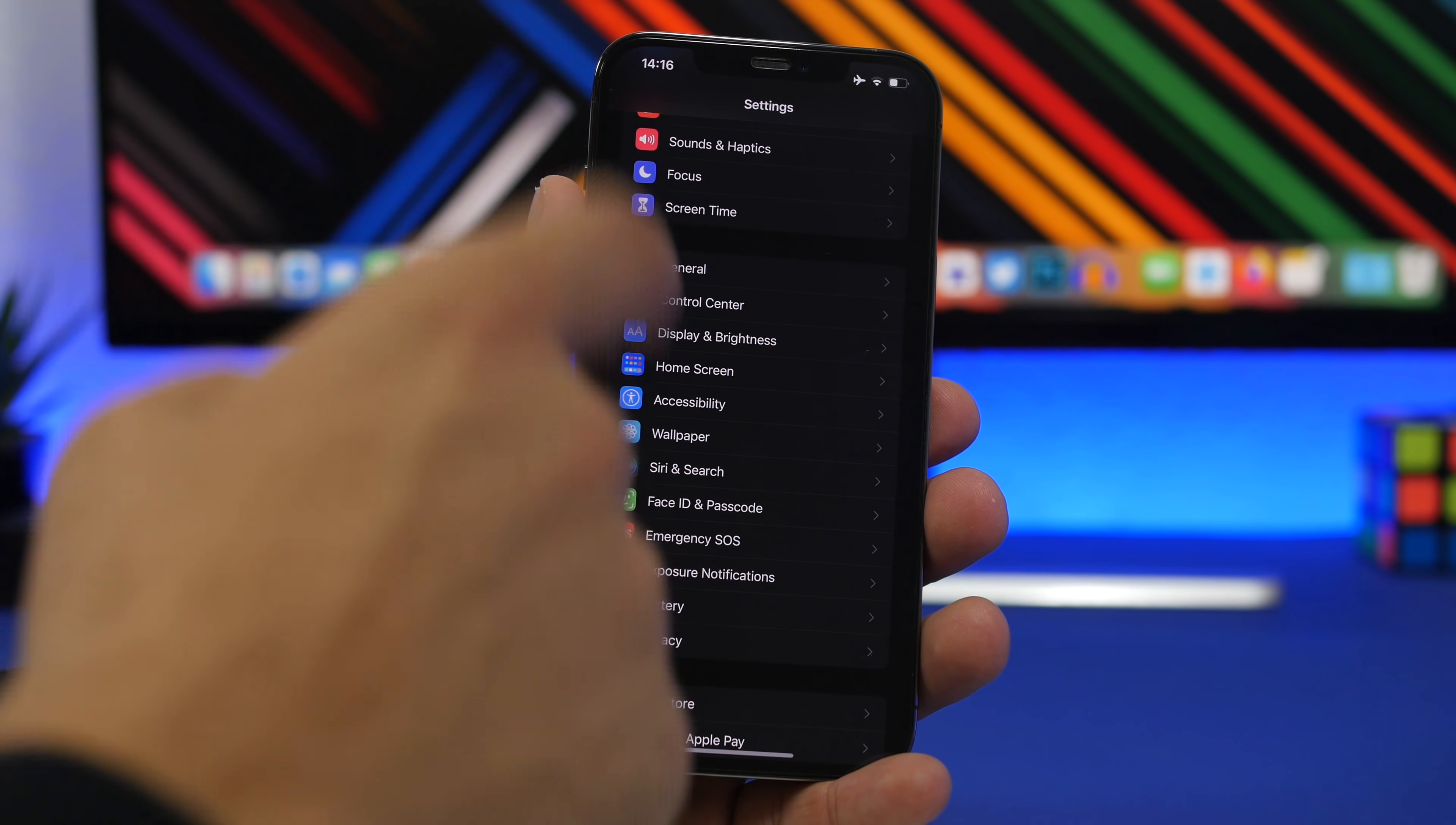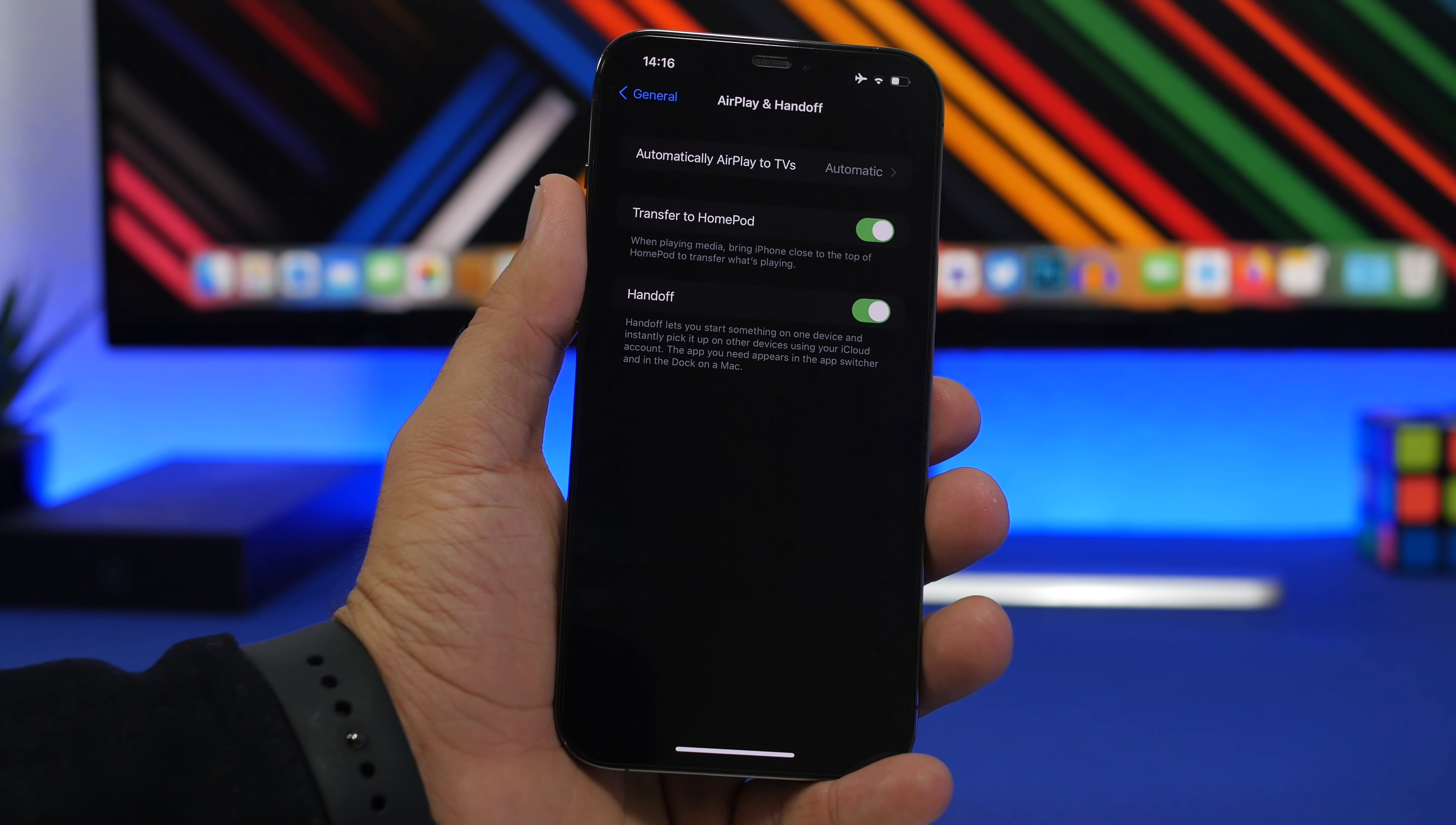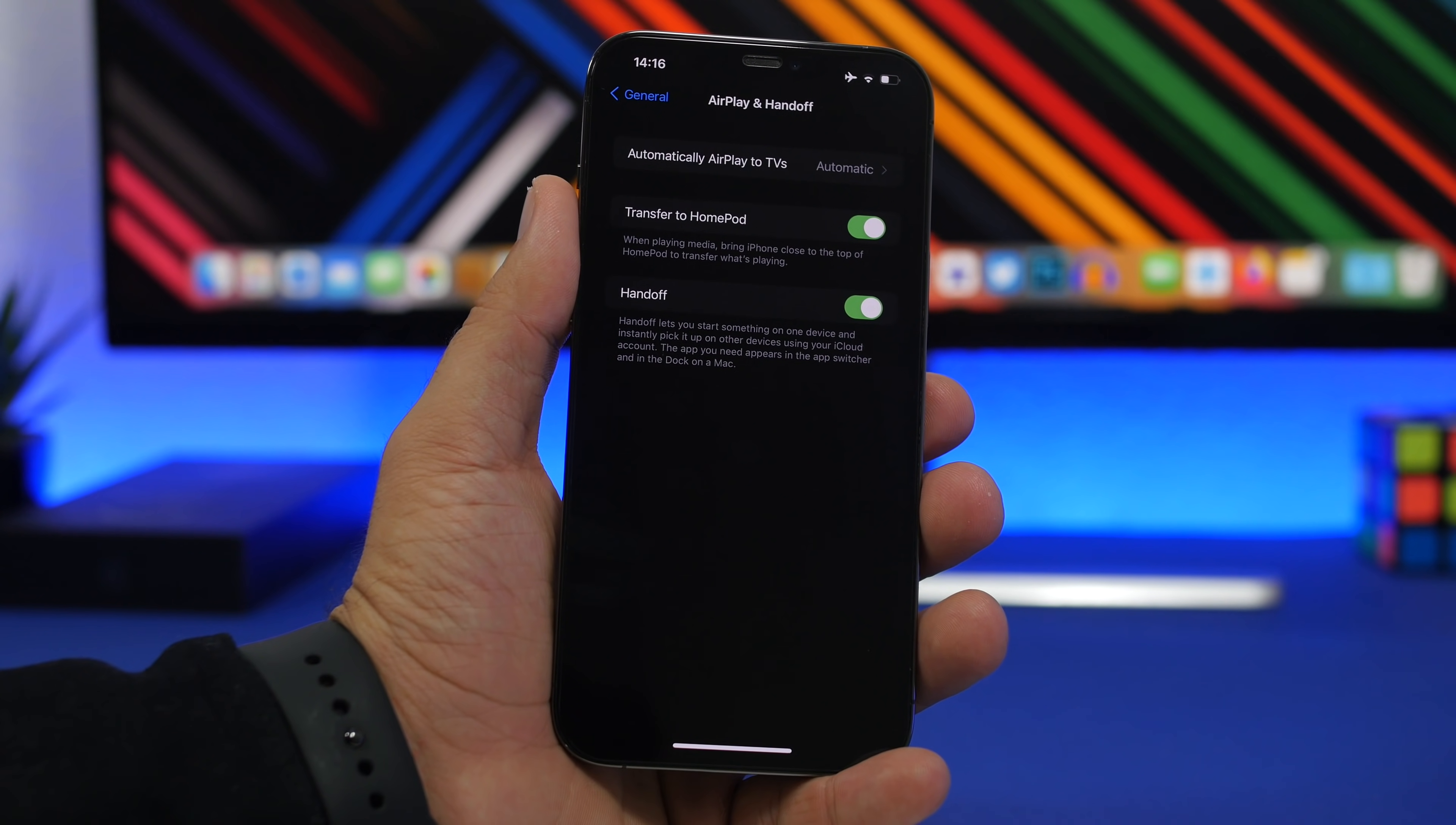To enable that, you need to make sure you go to Settings, then General, then AirPlay and Handoff, and have Handoff enabled. You'll have these amazing features that will allow you to start something on your iPhone and continue it on your Mac or vice versa.